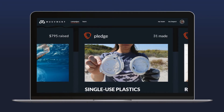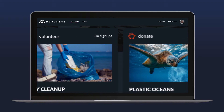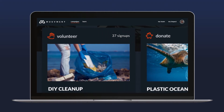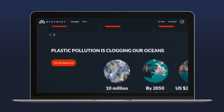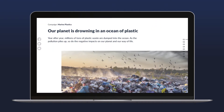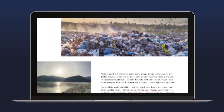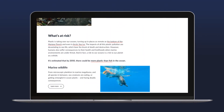Team participation stats are updated in real-time for each action. We draw employees deeper into the campaign issue by highlighting a few surprising facts. When they click See the Big Picture, they discover the full story behind the facts to understand why this issue matters now.